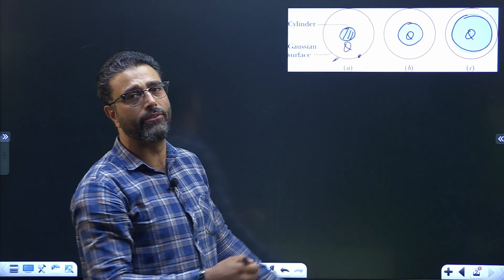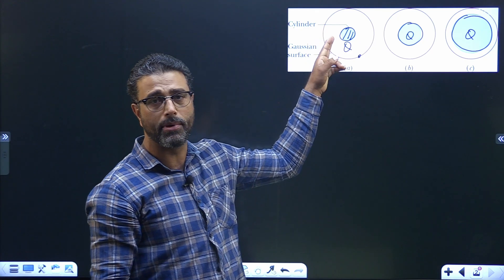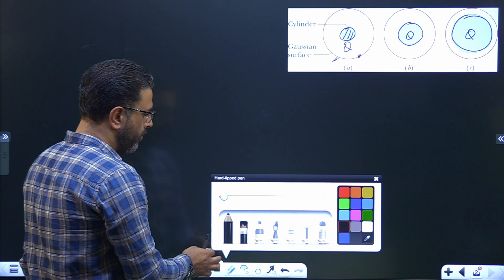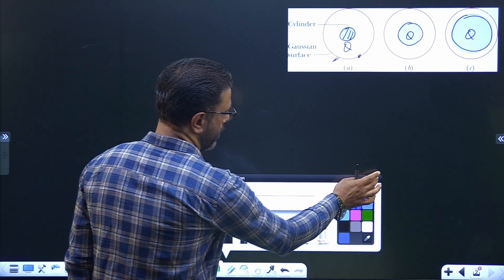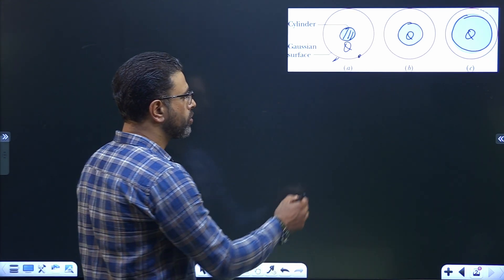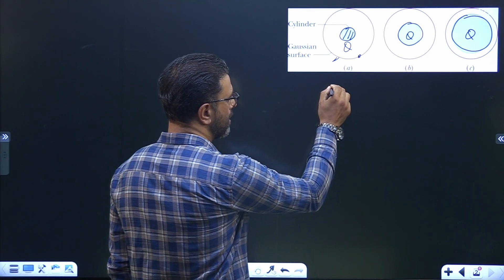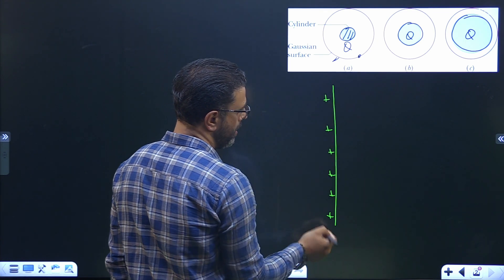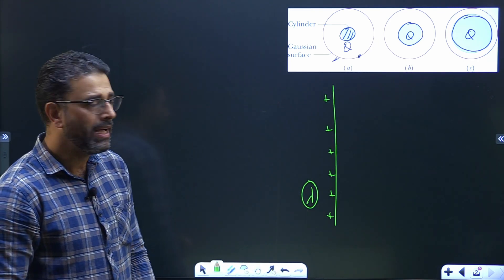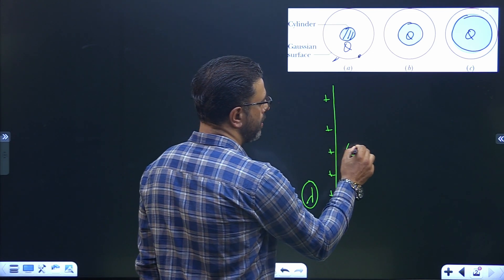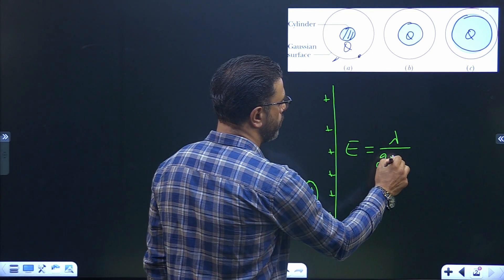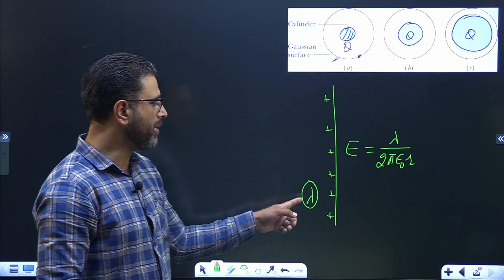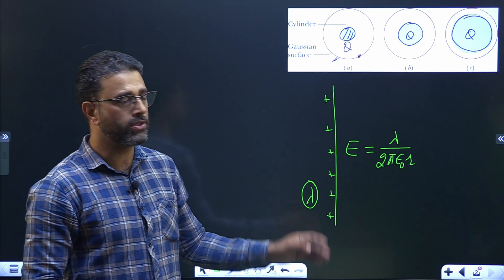By symmetry, we can say the electric field at every point on the Gaussian surface will be the same in magnitude, so it doesn't matter which point you consider. Now, when you go through this chapter on Gauss's law, you must have gone through this exercise: electric field due to an infinite line charge. If the line charge density is lambda, then the electric field is lambda divided by 2π ε₀ r — lambda being the charge per unit length.